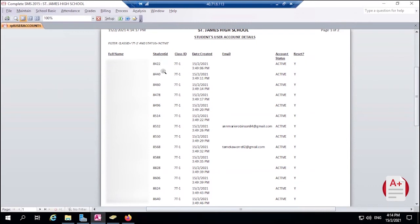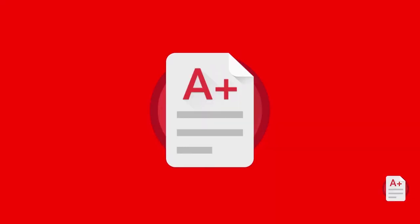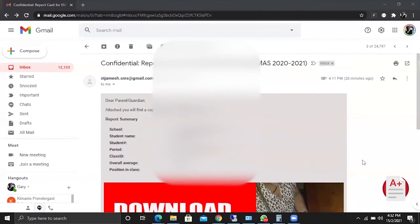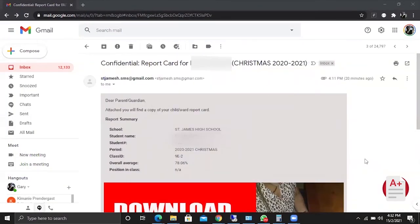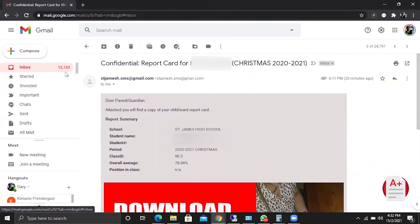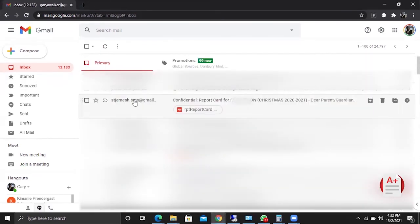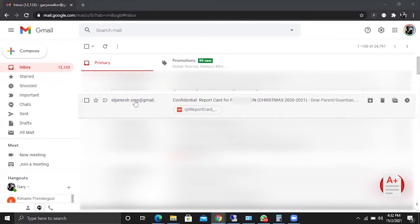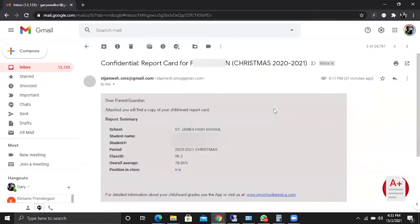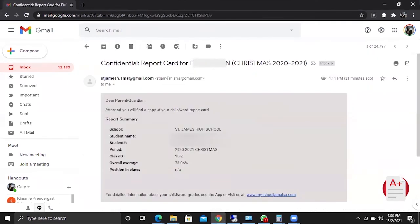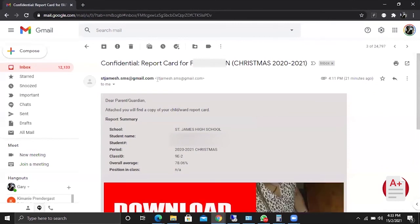I will show you what the report card looks like when it's emailed. We had emailed a report card for Dixon and you can see I'm now in my inbox. In my inbox you will see that I have an email here from St. James High, which is the official SMS email account.